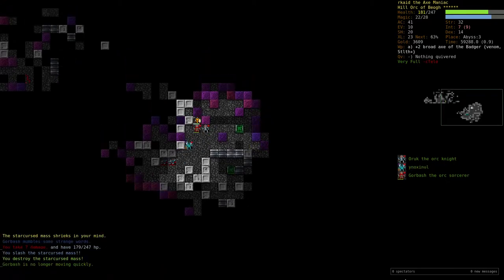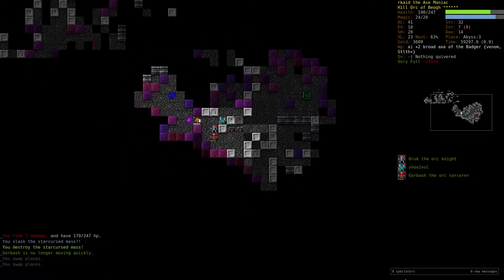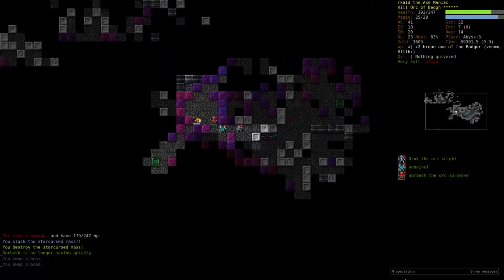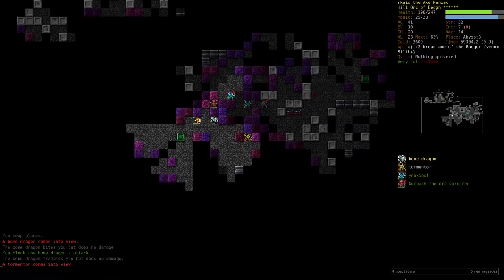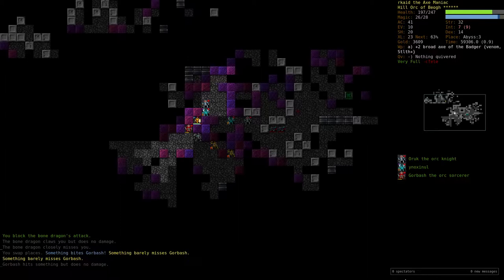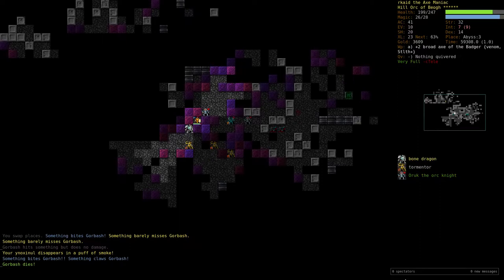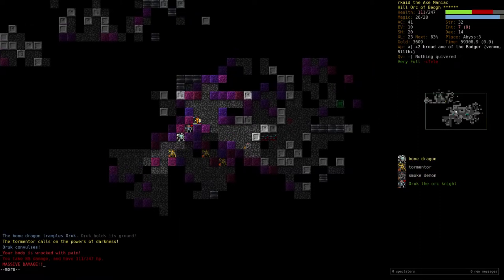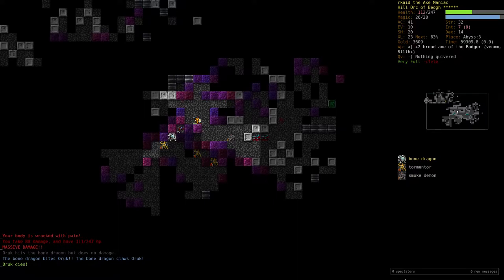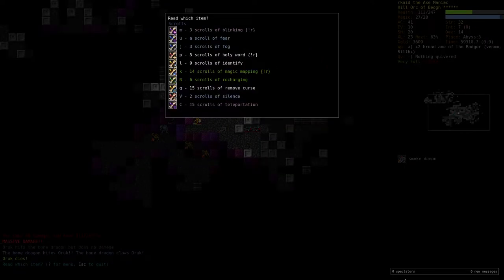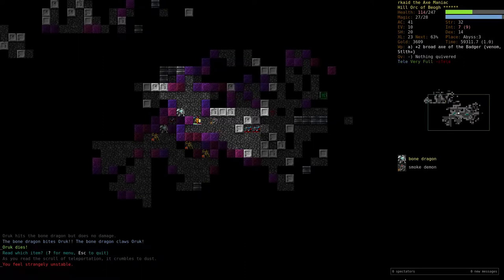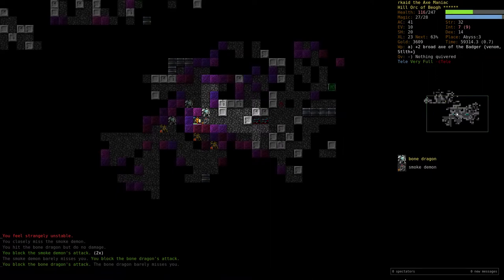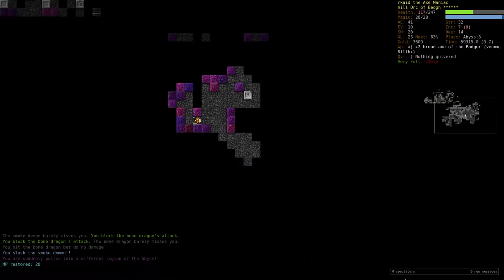At this point we can only wander around here and try to find- oh god, that's a tormentor. Nope. No! I'll read a scroll of teleport. Oops. I can take out these two, but okay. And we teleported. Good.